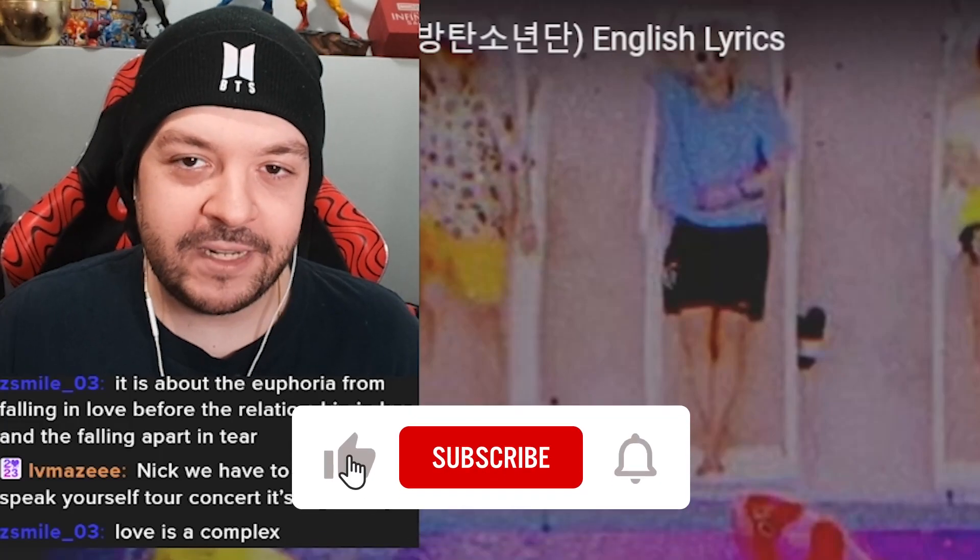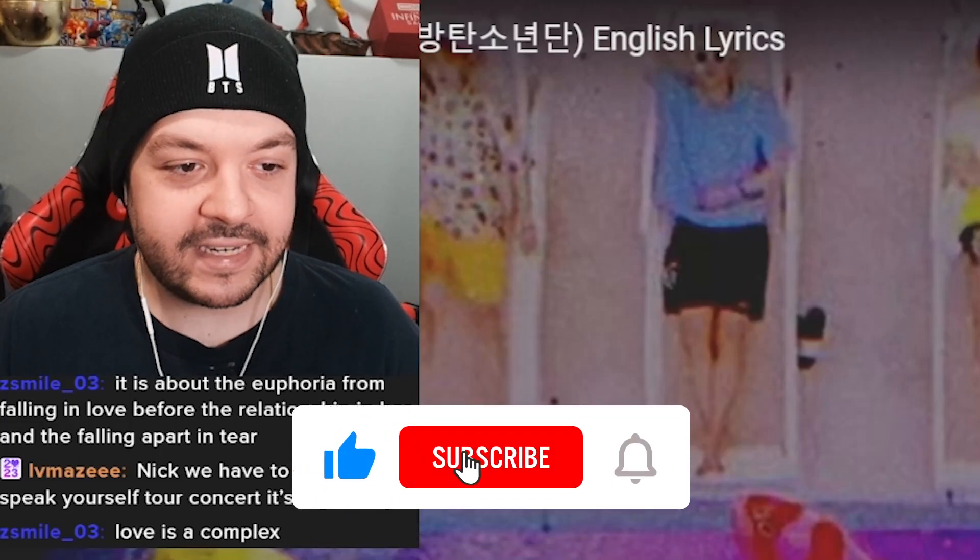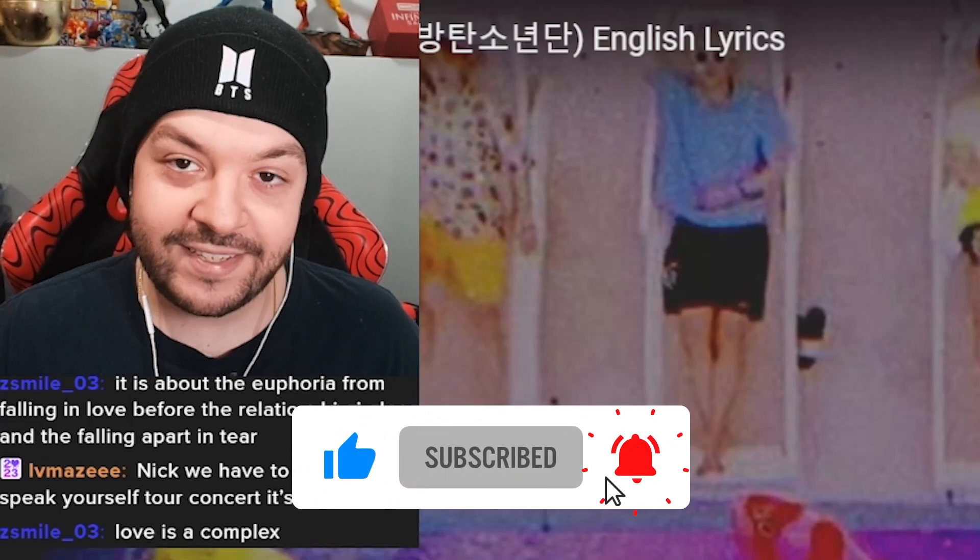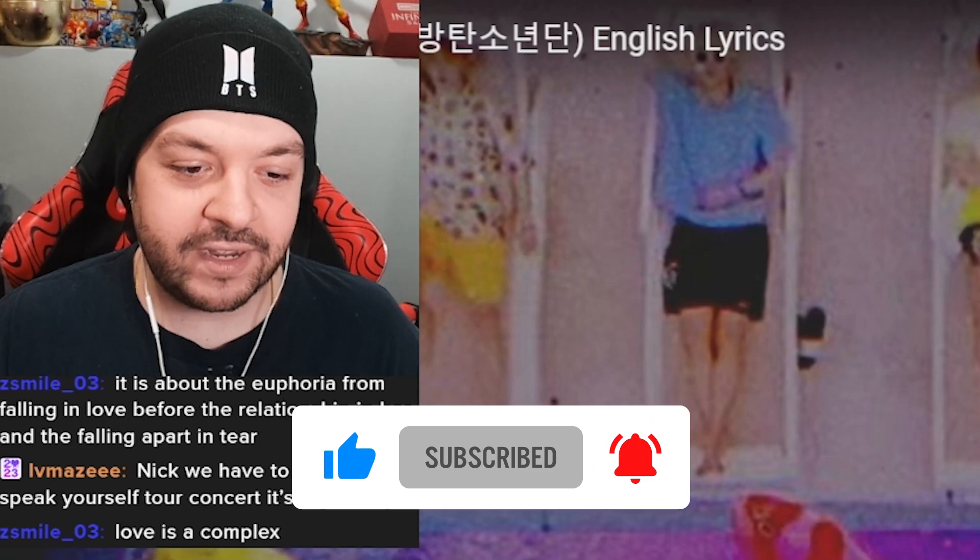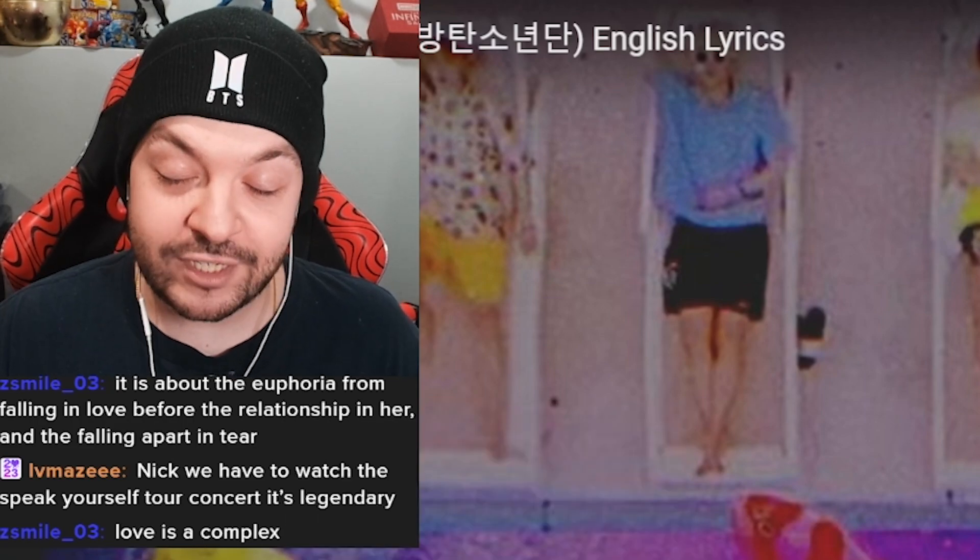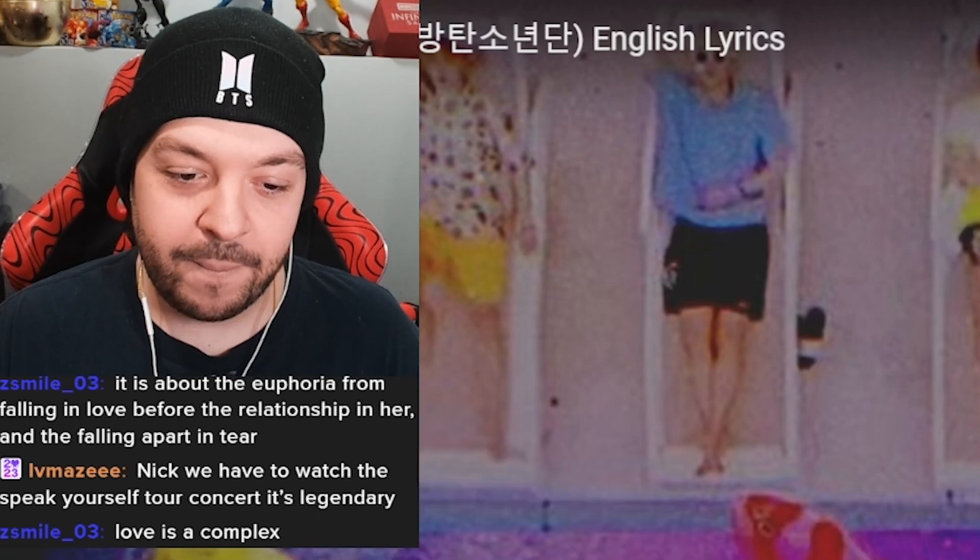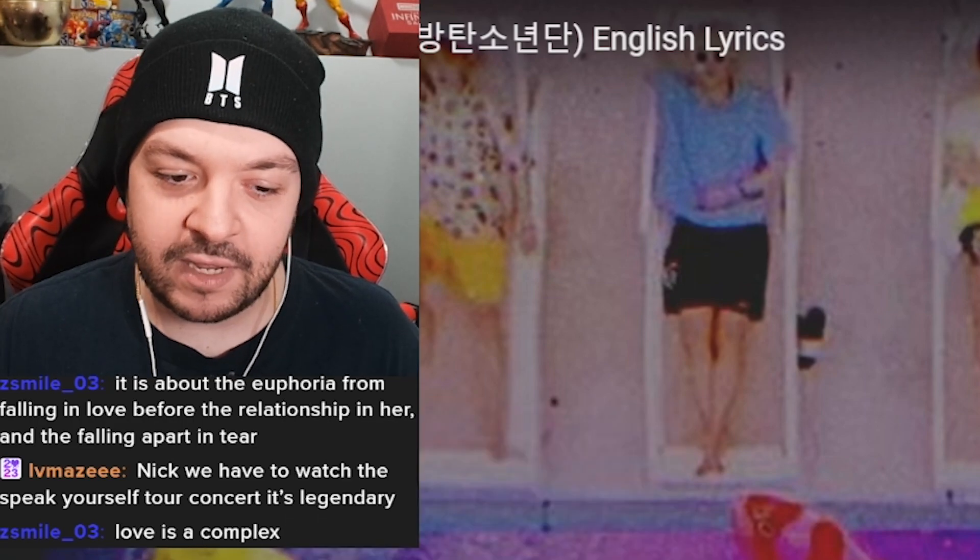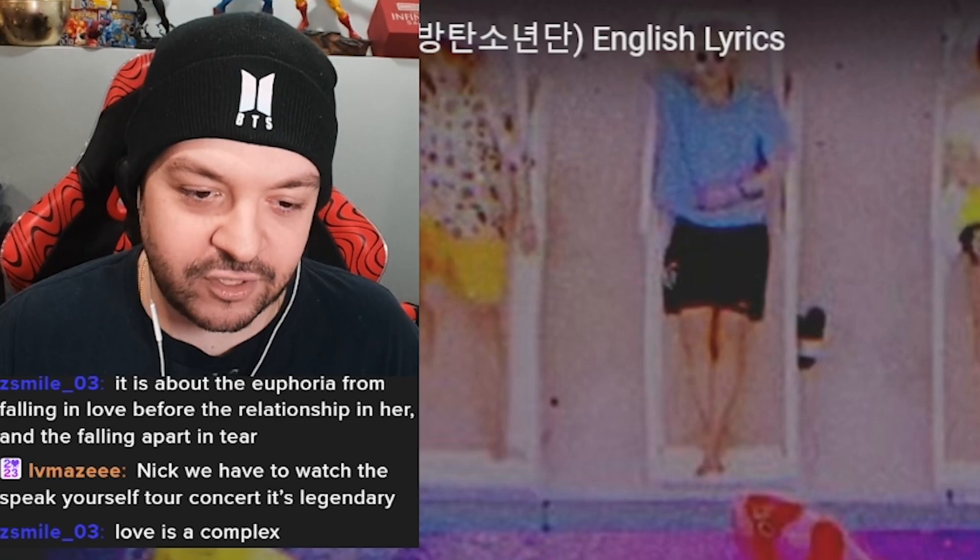What is going on ARMY? Welcome back to my YouTube channel. Today we're going to be taking a look at Just Dance, trivia Just Dance by BTS from their album Love Yourself Answer.